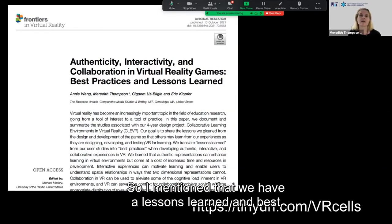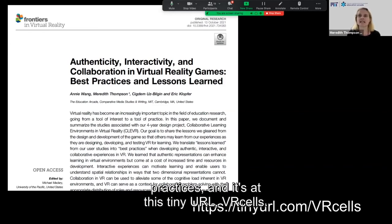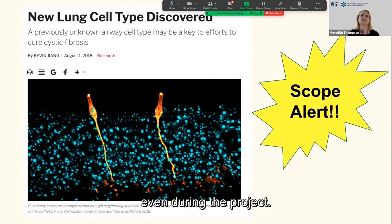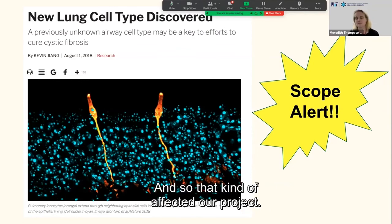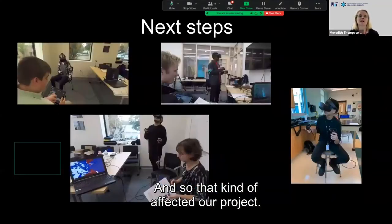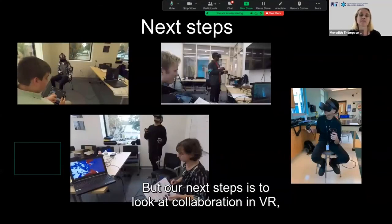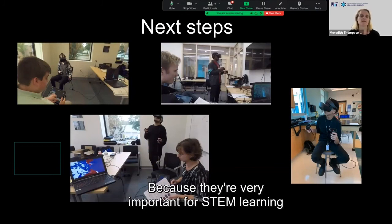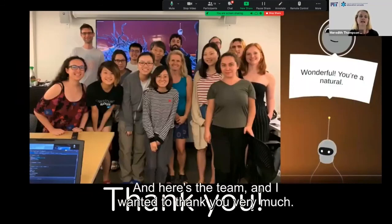We have a lessons learned and best practices document available at the URL VR cells. One thing we learned is that biology keeps advancing even during the project, and that affected our work. Our next steps are to look at collaboration in VR and learning spatial skills, because they're very important for STEM learning and for everyday navigation. Here's the team — thank you very much.